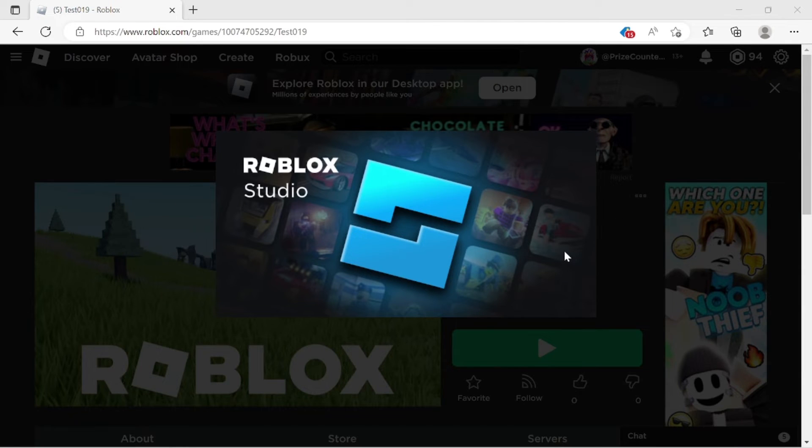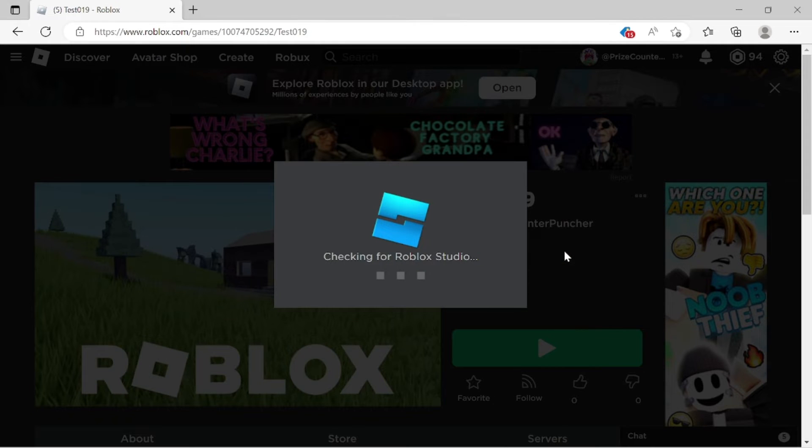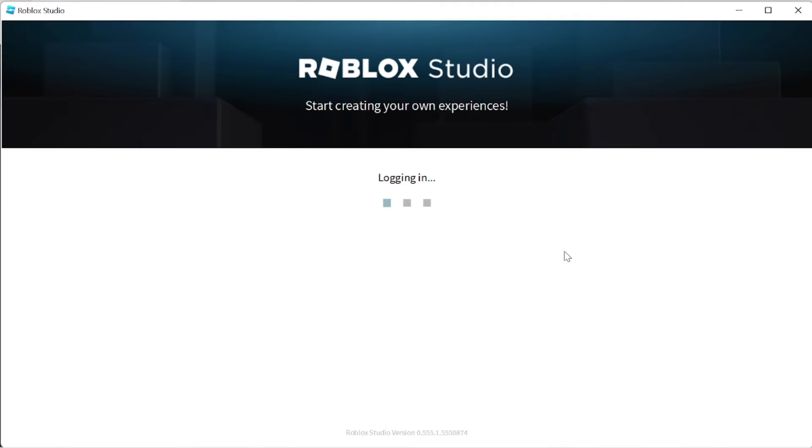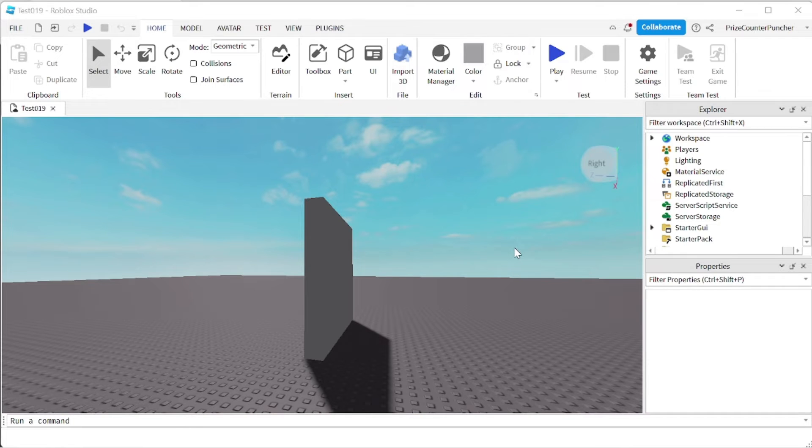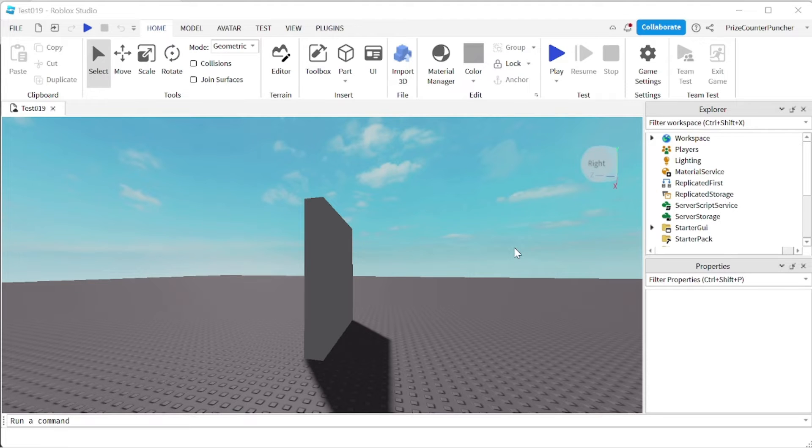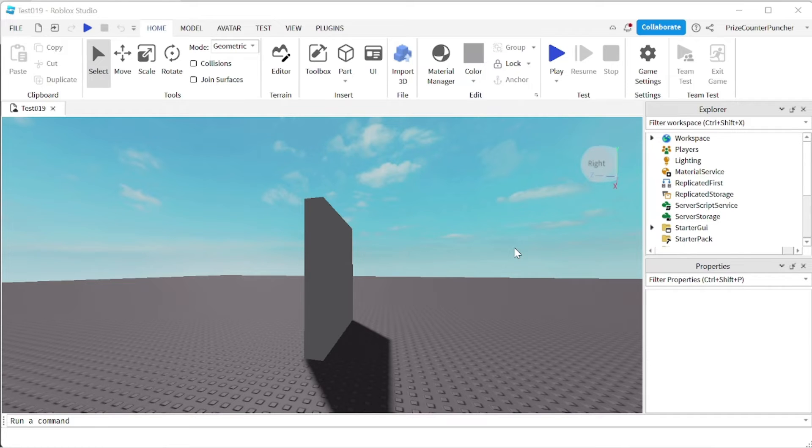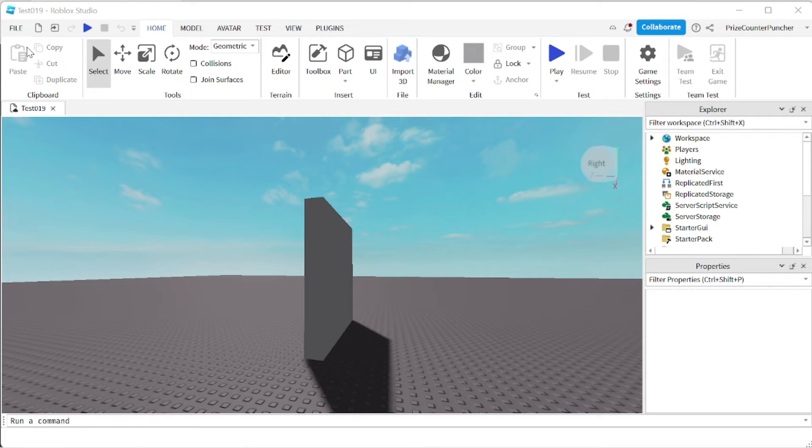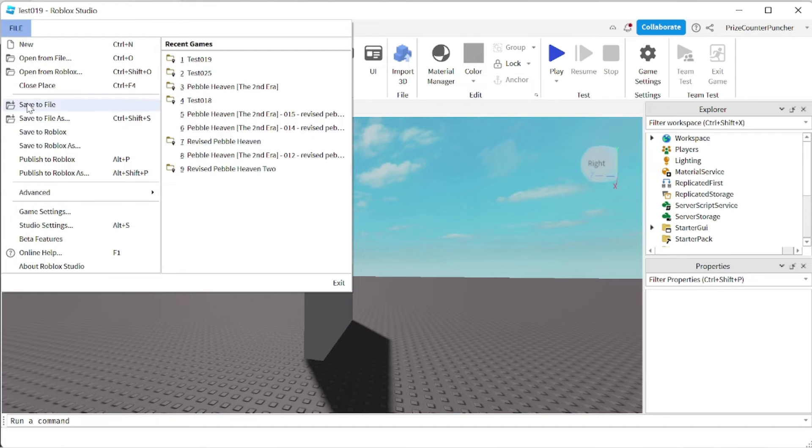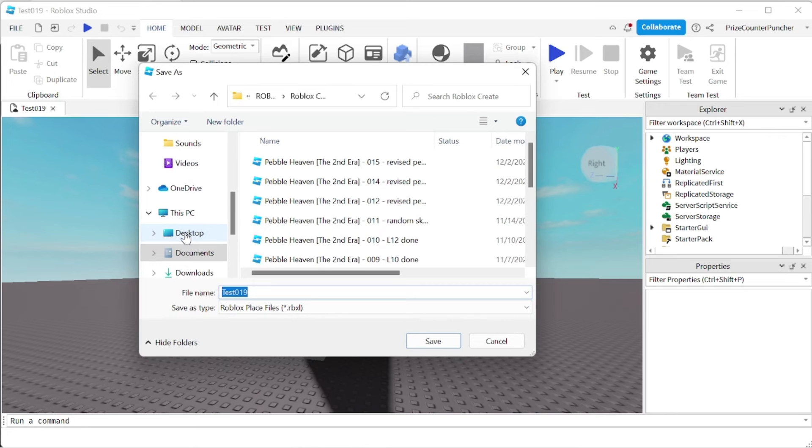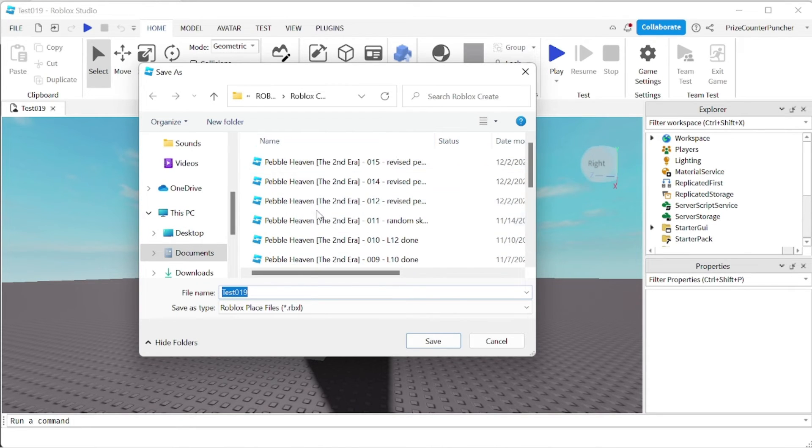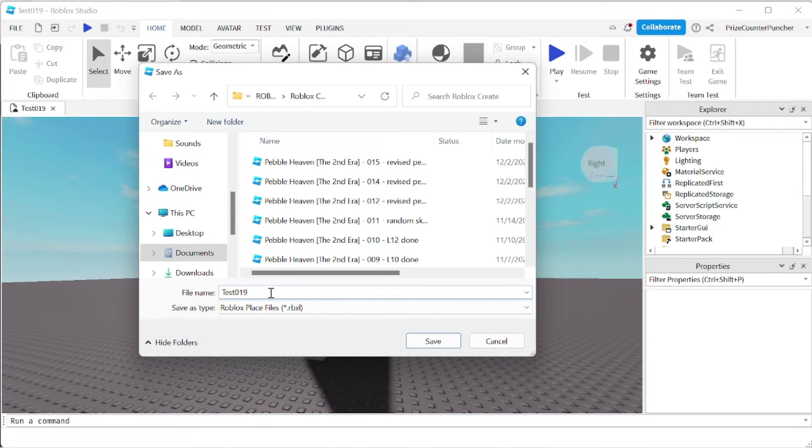We're editing the same game. Alright, so now we're back inside studio. And what I usually like to do is I like to keep a copy for myself before I make a change. Because I like to trust myself more than anybody else. So even Roblox. I think you can trust Roblox to back up your games. But I like to keep a copy of my games once in a while. So what I'm going to do is I'm going to go to file. And I'm going to click save to file as. And here you can see I have made a bunch of copies of my Pebble Heaven game.